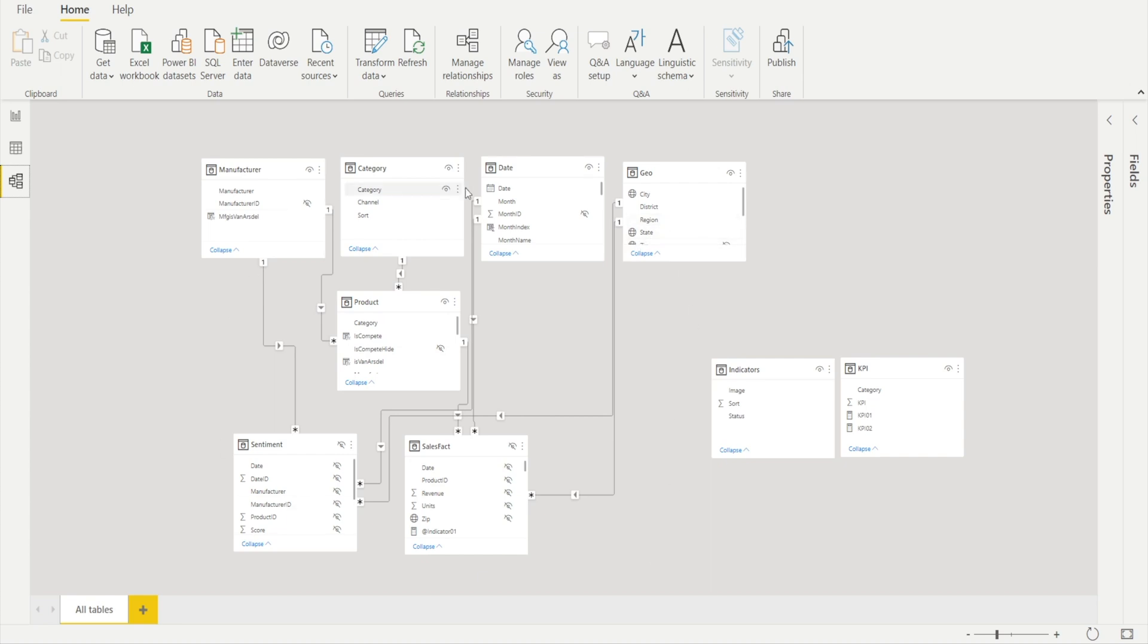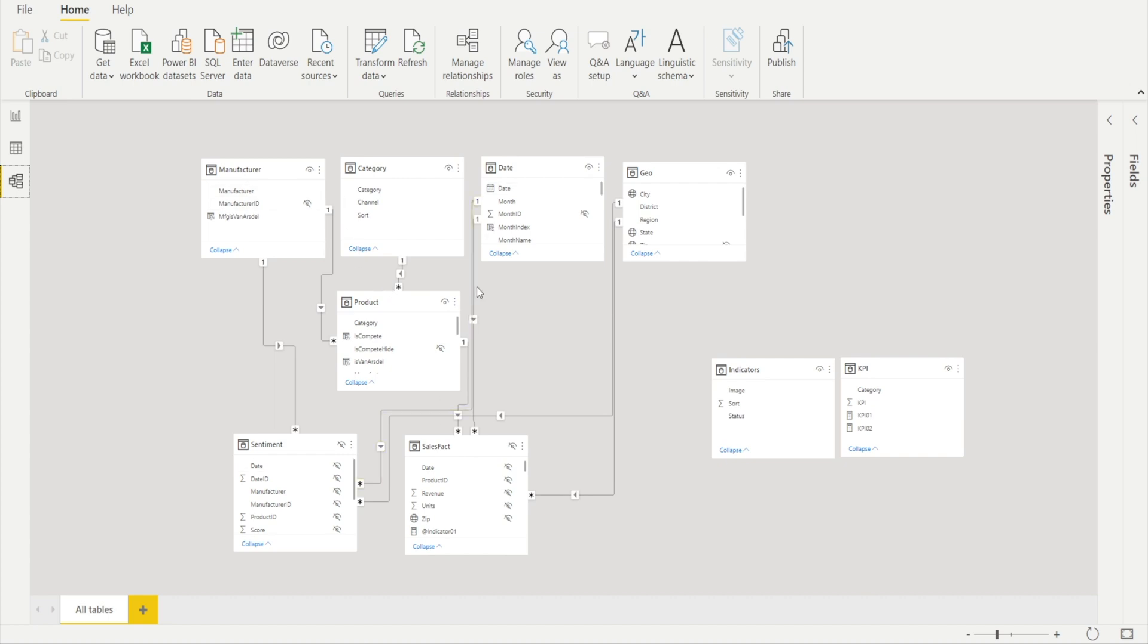Now, in this model, it's a little bit unusual because we've got product, which is a dimension table, but it also has one-to-many relationship with category and manufacturer. Something that we really should try to avoid next time. It's better to have a star schema because it just makes the DAX easier. But let's just leave it as is.